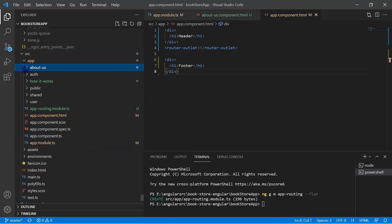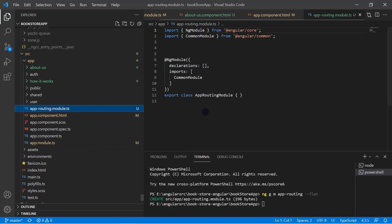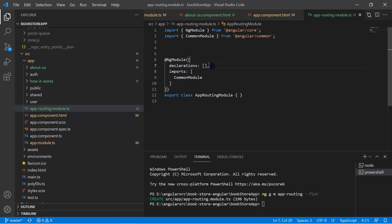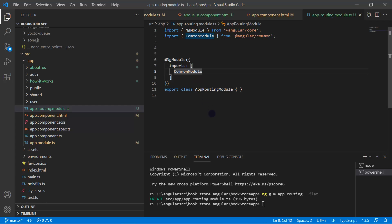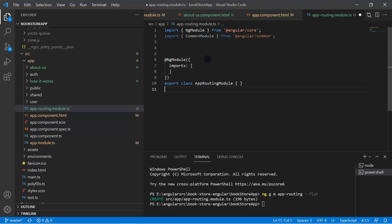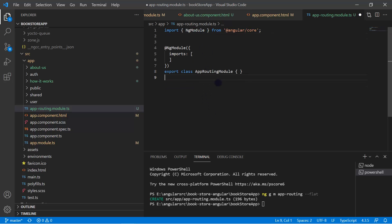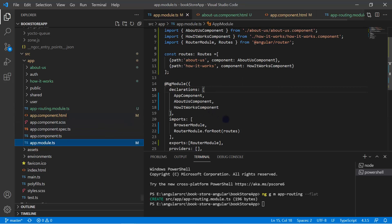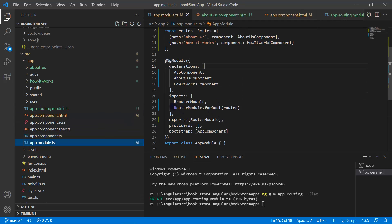Hit Enter. You can see we got one more module at the root level: app.routing.module. We don't need the declarations array here, so let's remove that. We also don't need CommonModule, so let's remove that as well.